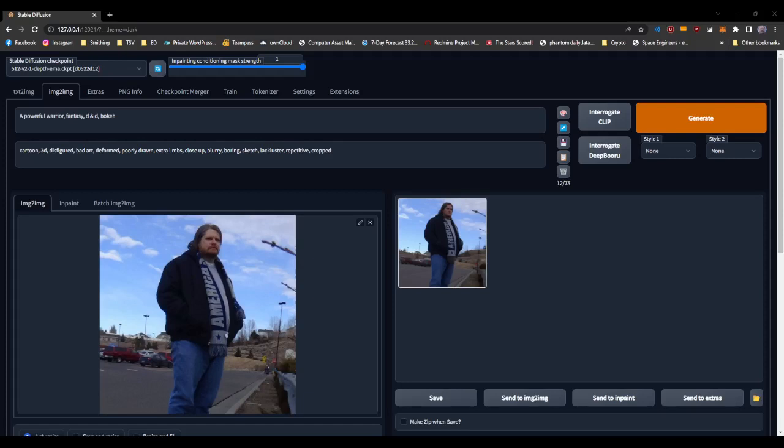Okay, so here's just a quick, dirty video for how to use the Stable Diffusion version 2 and 2.1 depth model.